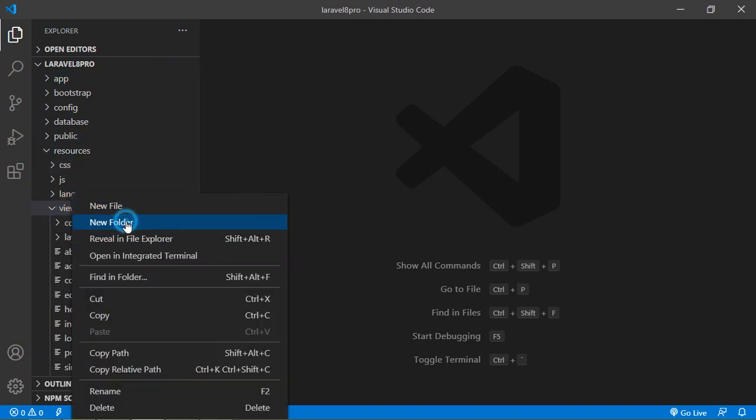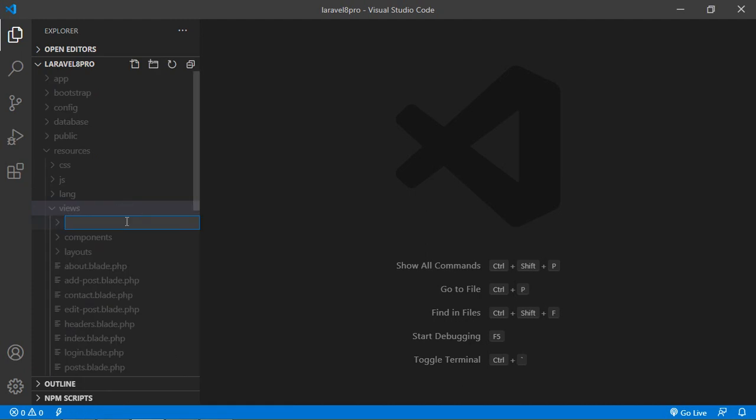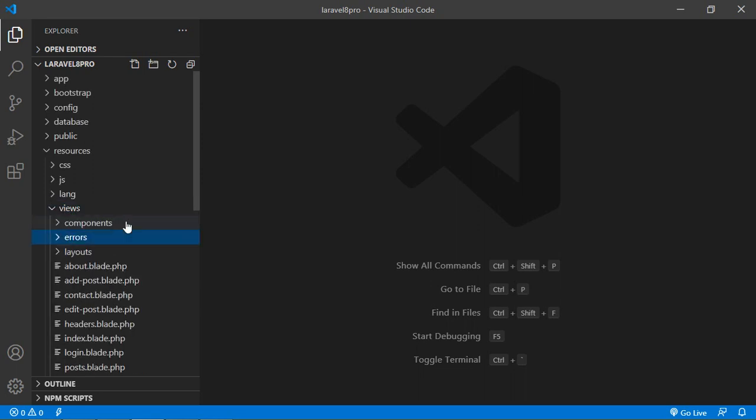Let's create a new folder and folder name is errors. And inside this errors folder,